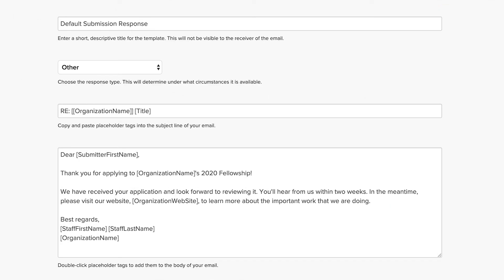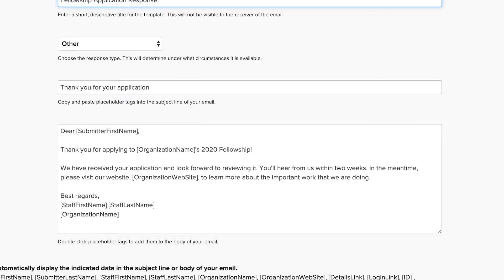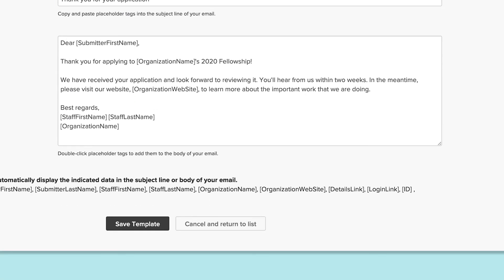Don't forget to personalize the email subject as well as the template title so that you can recognize it later. When you're satisfied, click Save.